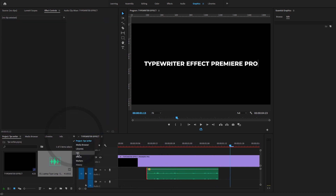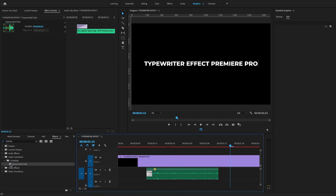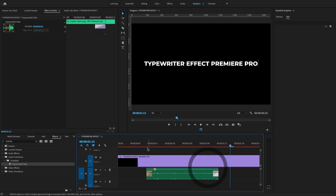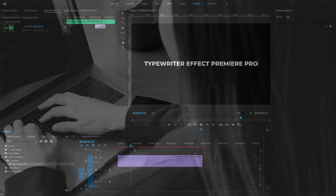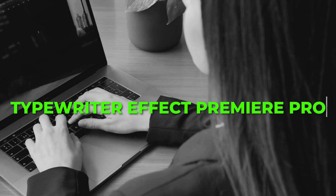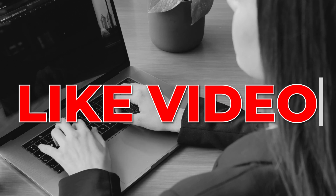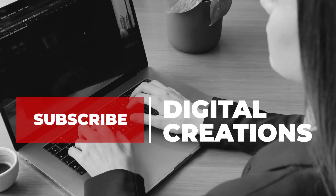Go to Effects and select the Exponential Fade option to fade out the audio. Let's play the sound. Now let's play in full screen. This is super easy to create a typewriter effect right inside Premiere Pro CC 2020. I hope you like this video — don't forget to like, subscribe, and share. Thanks for watching Digital Creations.